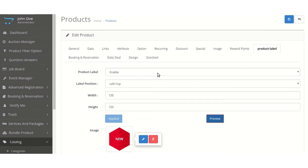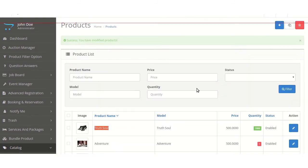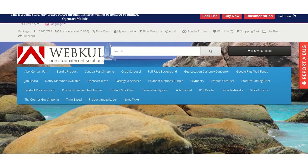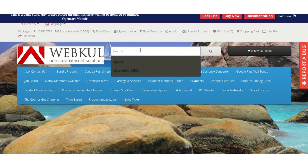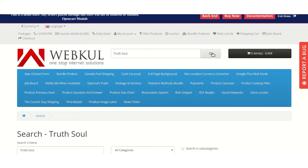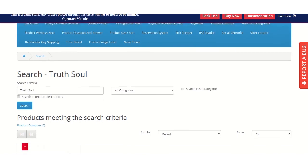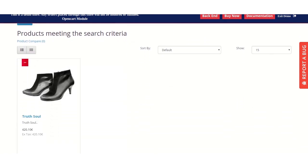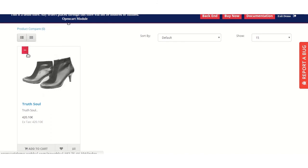Now, after all this, the admin will have to click on Save. Moving to the front end to see how the product label on products will be shown. This is the front end and here we will search for the product. After searching the product, the customer will be able to see the product label on the search page.